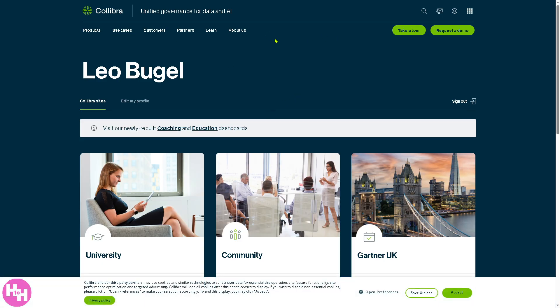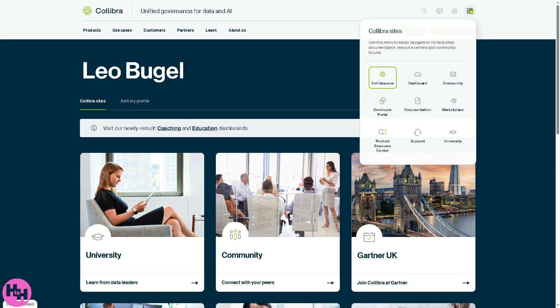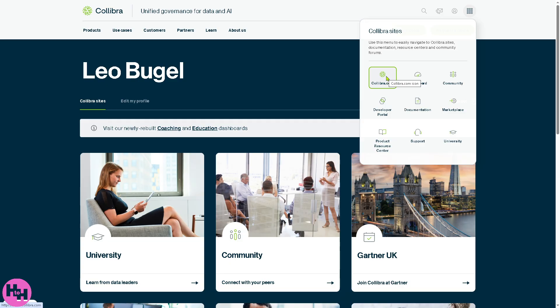After that, you will be successfully logged into your account. On the top right corner, there's an option where we can explore the Collibra sites. Basically, Collibra.com is the official website. It serves as the main entry point for exploring the data intelligence platform. Think of it as the main homepage or public face of Collibra.